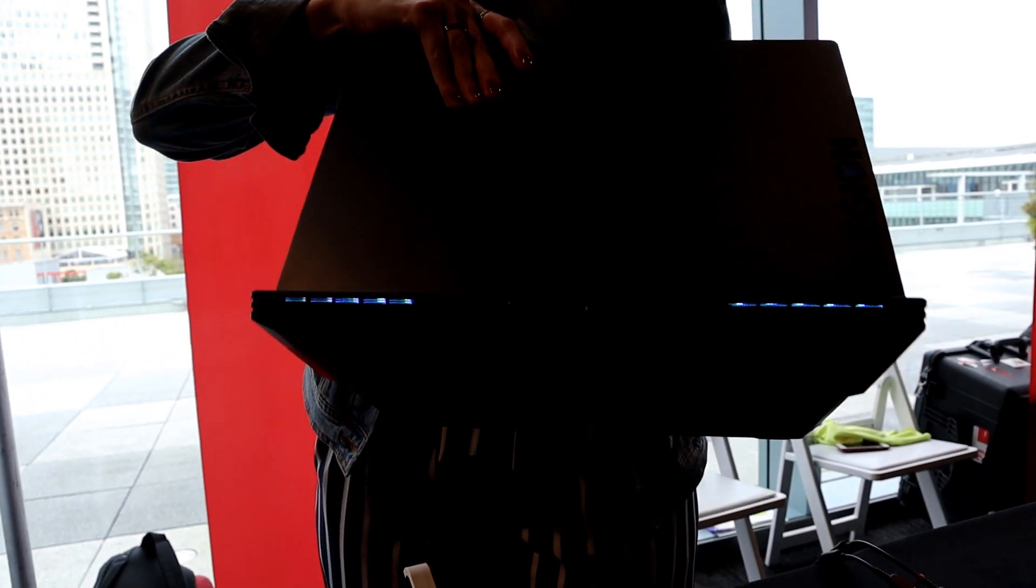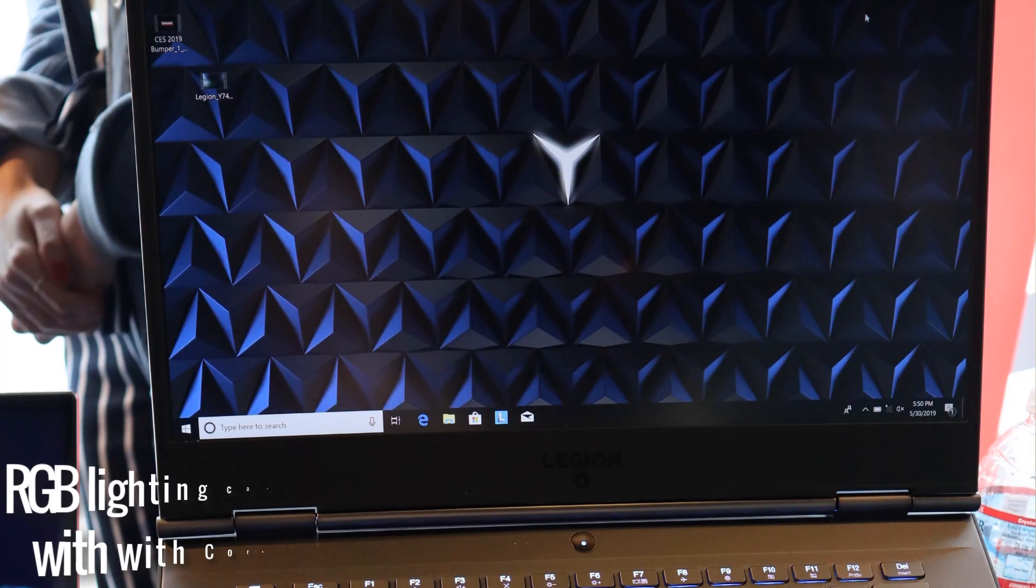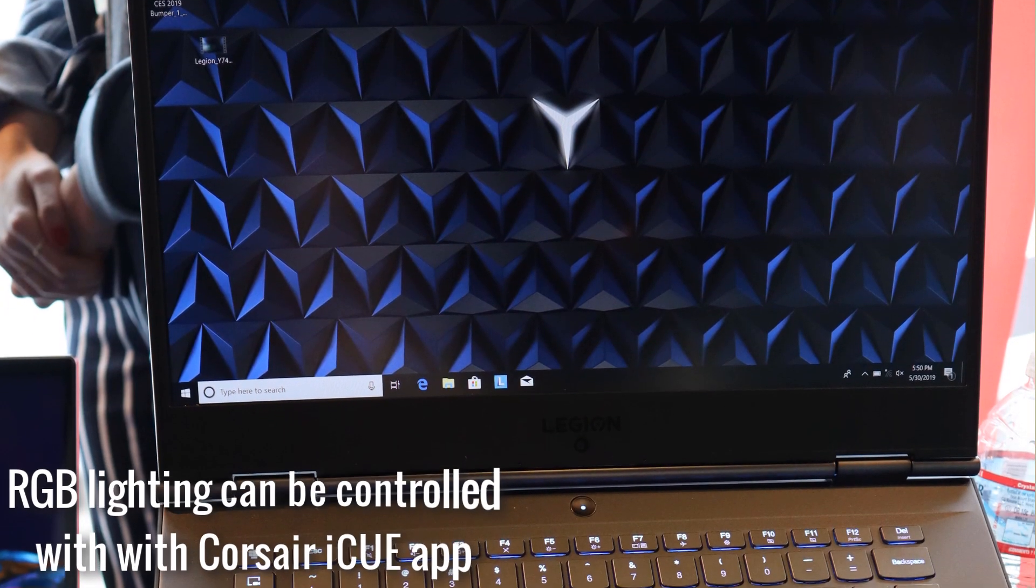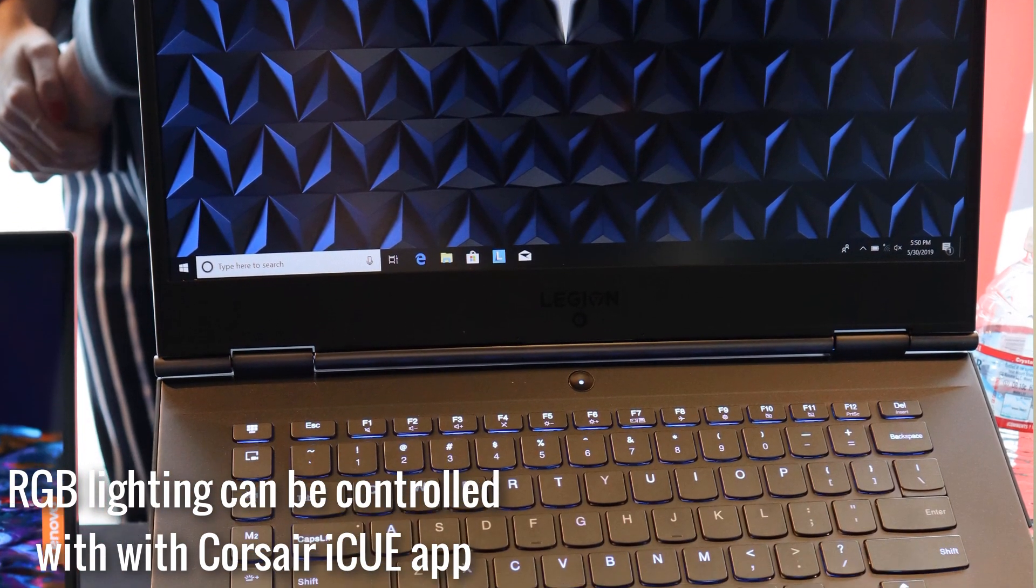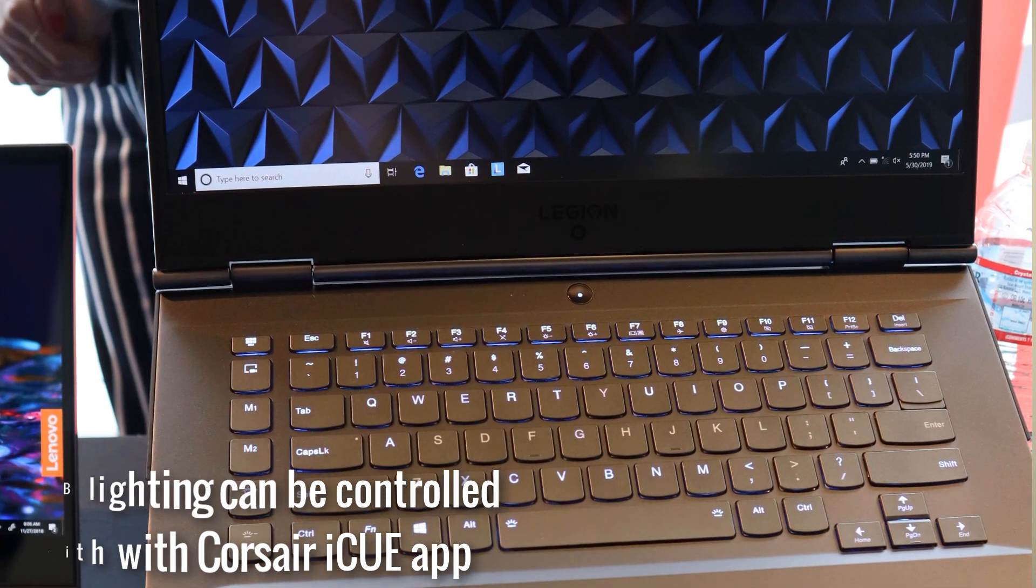It's almost as thin as a Mac, well not really as thin as a Mac, but it is pretty thin. It's very thin, it's very portable, stylish.